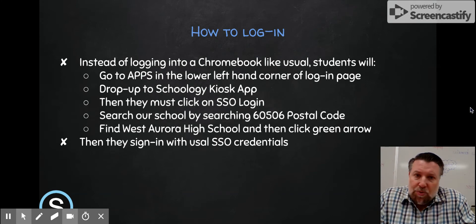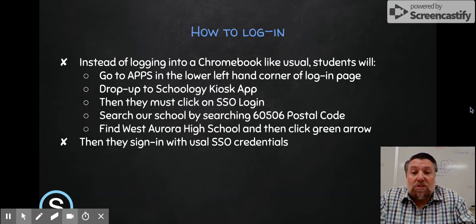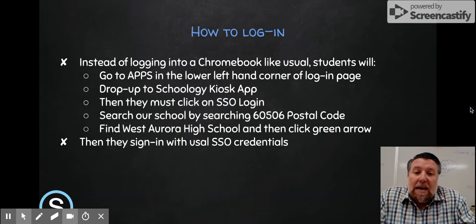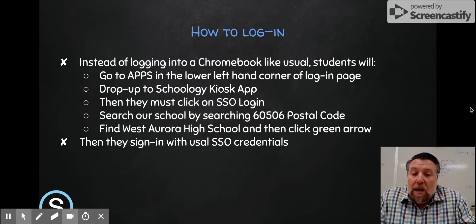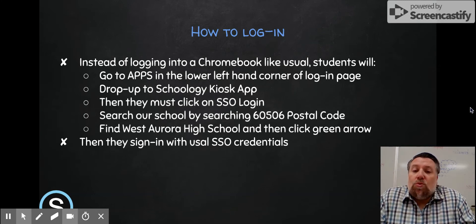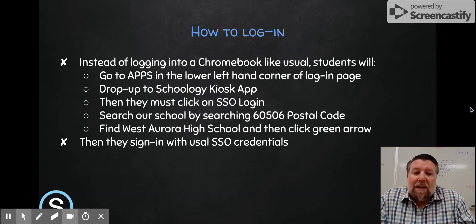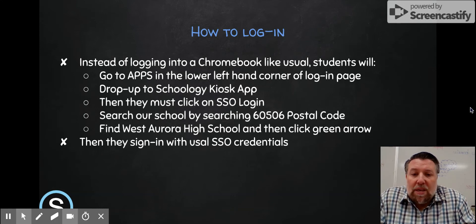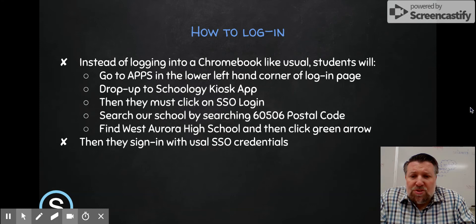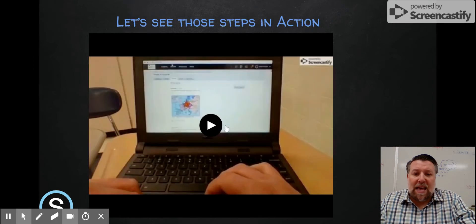So how do you do it and how does it work? Basically it's just a different way to log into Schoology. Here are the specific steps: instead of logging into the Chromebook as usual, students will log in through what's called the Schoology Kiosk app. The app is located in the lower left-hand corner of their login screen when they open up their Chromebook. They click on that, get a drop-up menu, go to the Schoology Kiosk app, then go to the SSO login. Then they search our school — Westborough High School — using the 60506 postal code, find Westborough High School, and click the green arrow. Then they sign in with their SSO single sign-in credentials and they're ready to go.